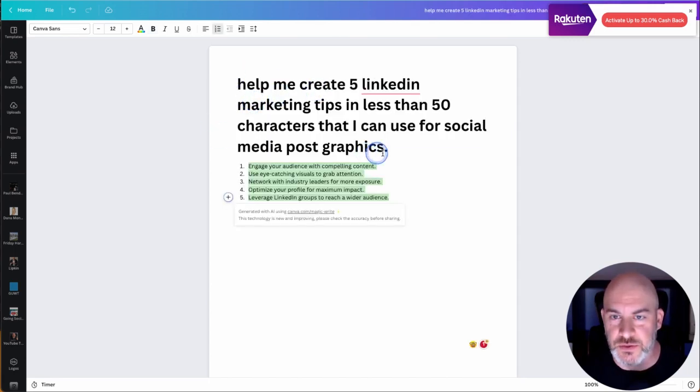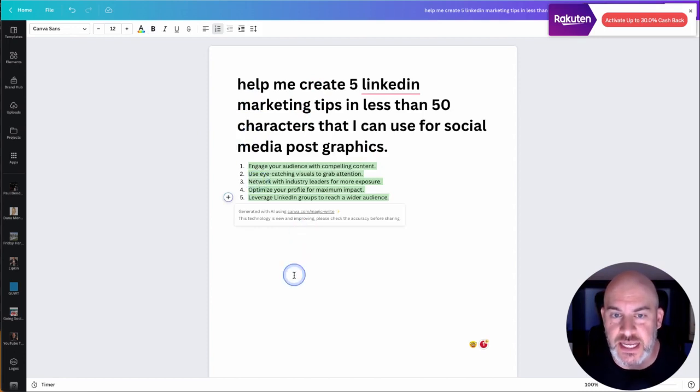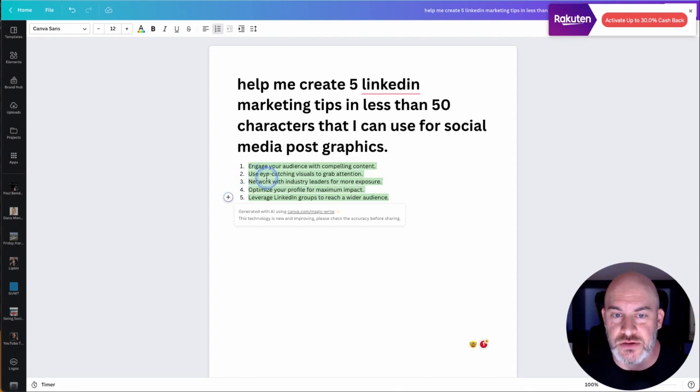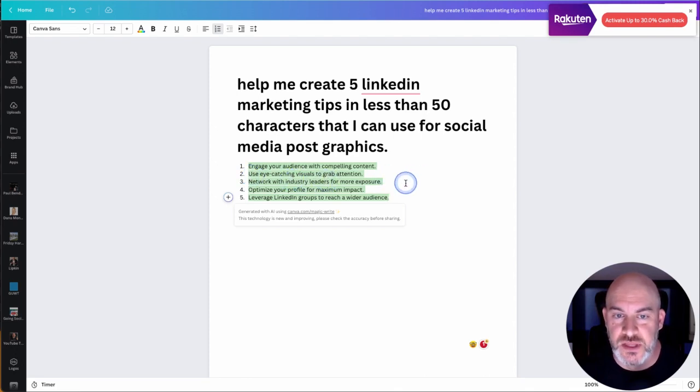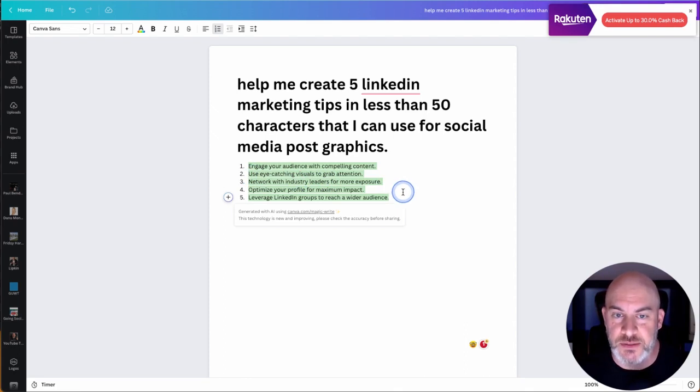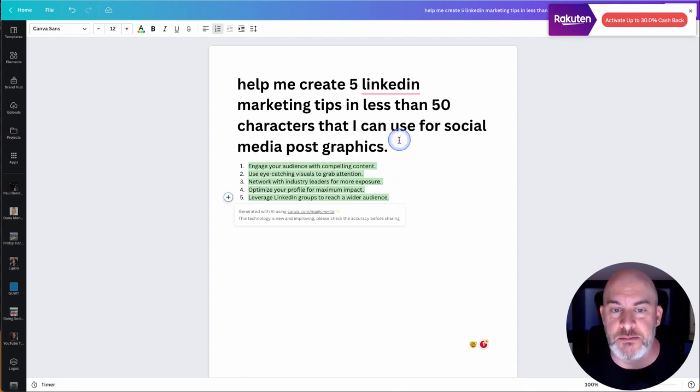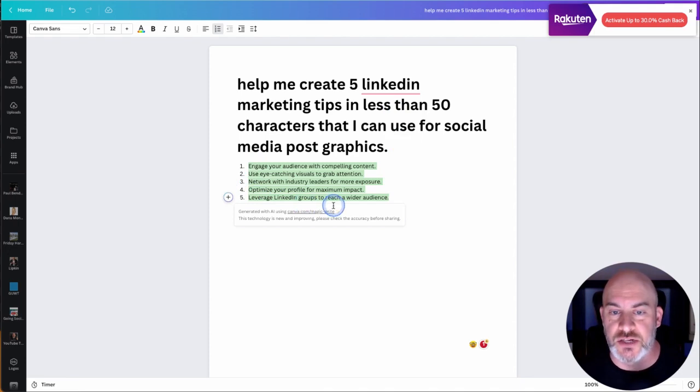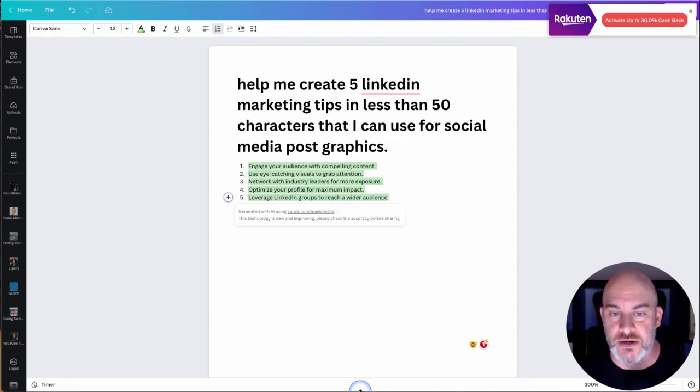And it created the title for me and then it gave me the five. Engage your audience with compelling content, use eye-catching visuals to grab attention, network with industry leaders for more exposure, optimize your profile for maximum impact, and leverage LinkedIn groups to reach a wider audience. Great.